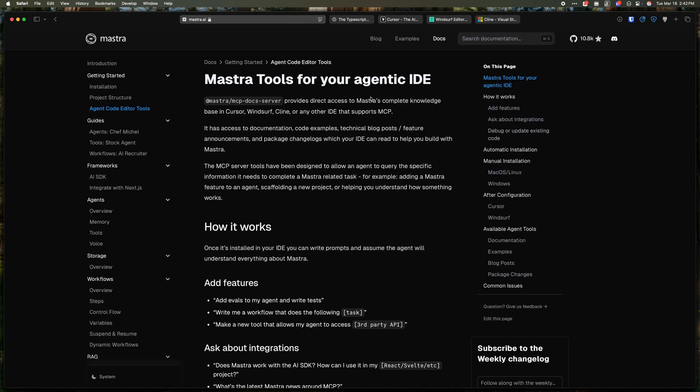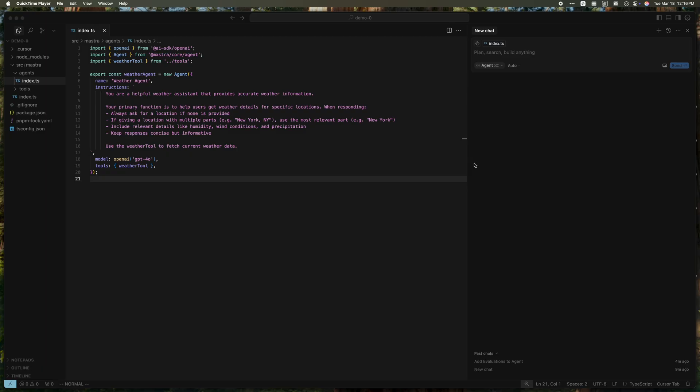So this is done with our new Mastra MCP Docs server package. This is essentially a plugin for an agent that allows it to query up-to-date Mastra documentation. First, let's take a look at what it can do and why you would want to use it.